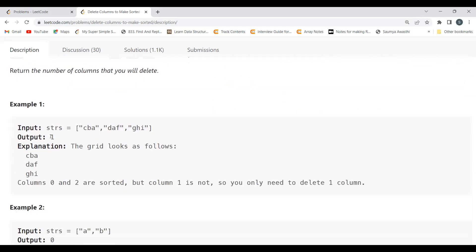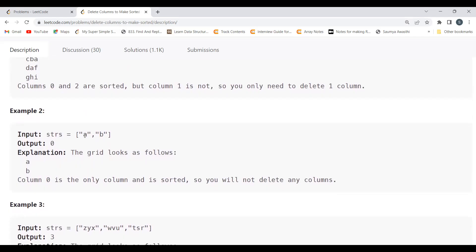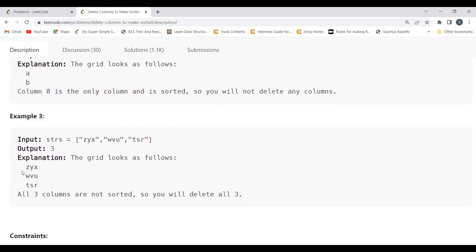For example, with strings 'cba', 'daf', 'ghi': column c/d/g is sorted, column a/f/i is sorted, but column b/a/h is not sorted — so we return 1. With just 'a' and 'b', we have one column which is sorted, so we return 0. With 'zyx', 'wut', 'sr', all three columns are not sorted, so we return 3.